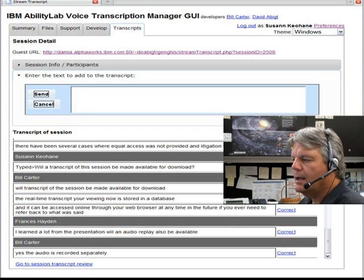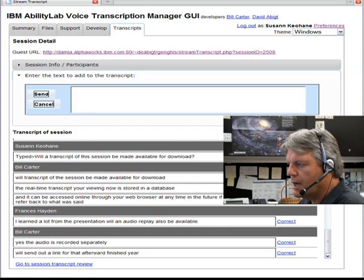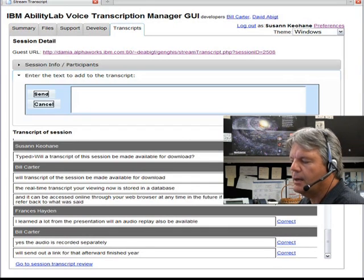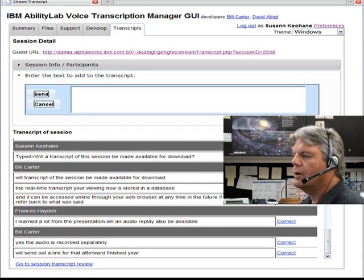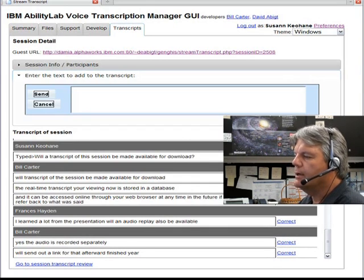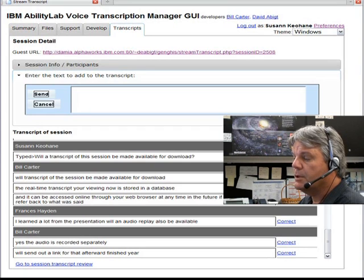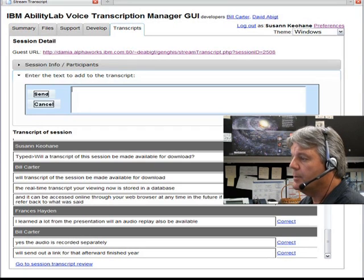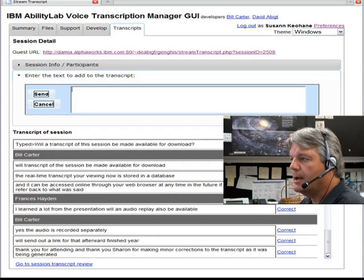Thank you for attending, and thank you, Sharon, for making minor corrections to the transcript as it was being generated. This concludes our demonstration of the Voice Transcription Manager.